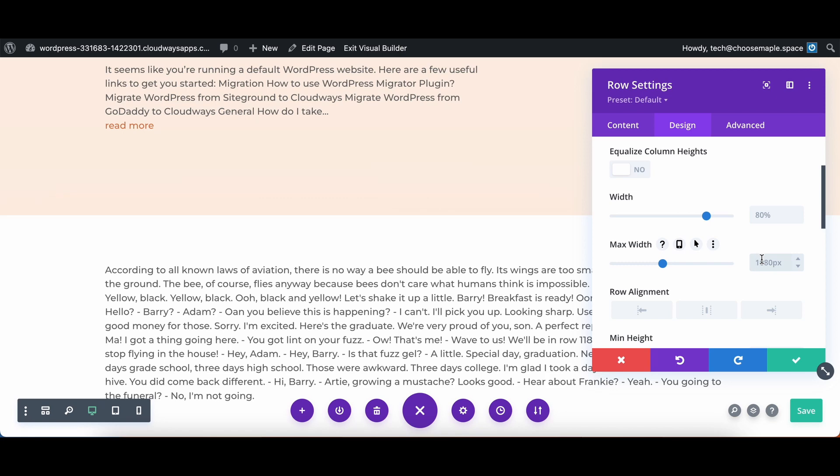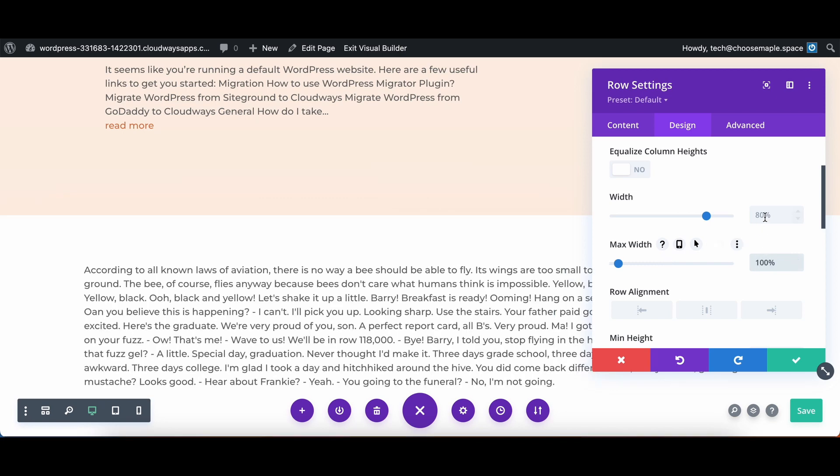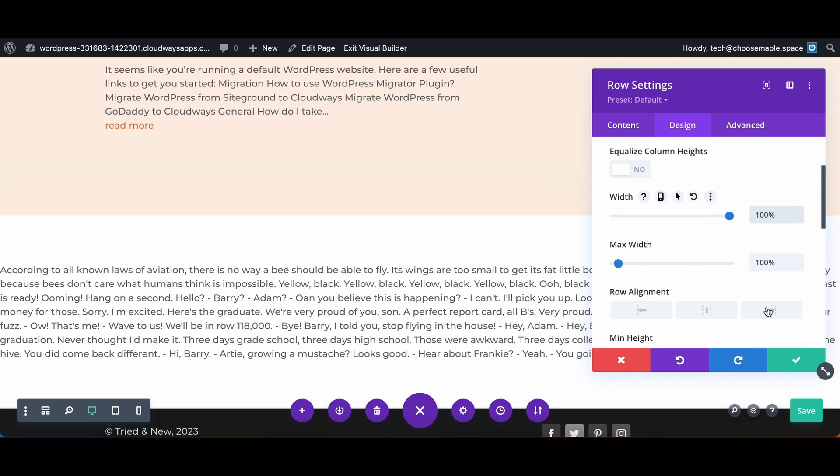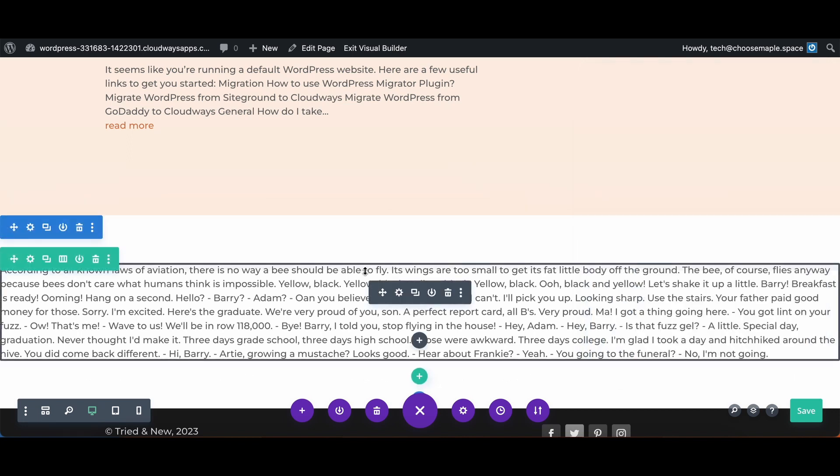We will set the max width to 100% and the width to 100%. And now just like with the full width image,